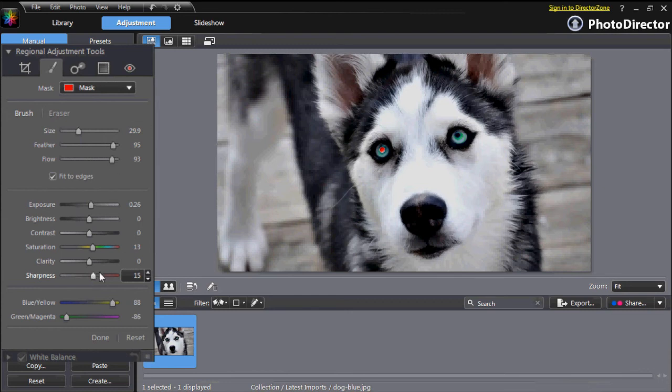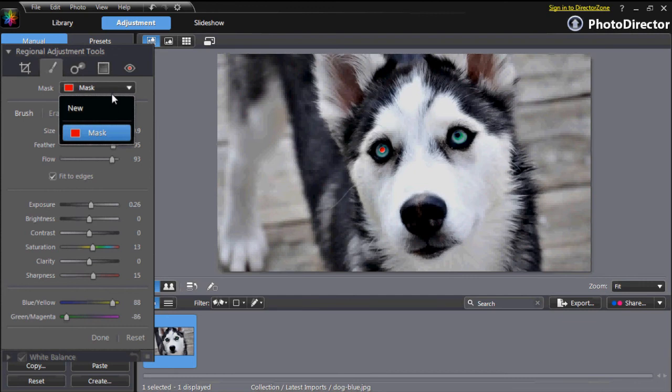As you start to apply your tool, a layer mask is created at the top of the panel. PhotoDirector supports multiple layer brushes. You can add as many as you want to better organise your enhancements.